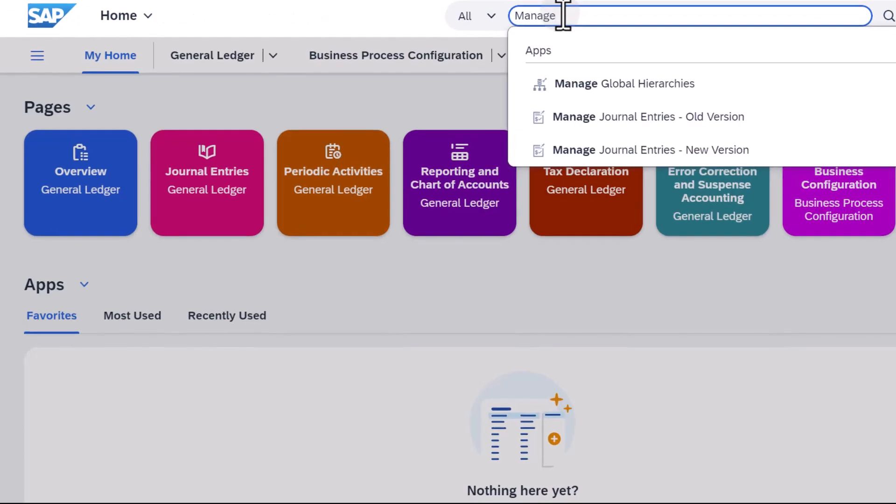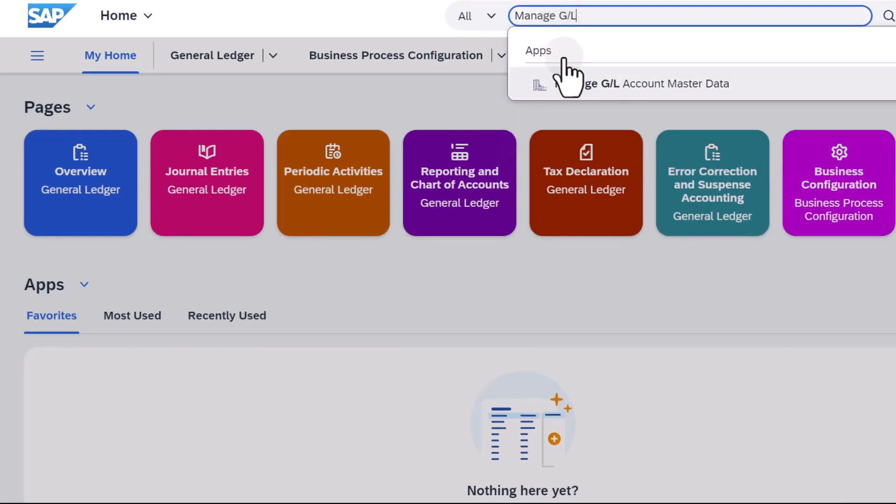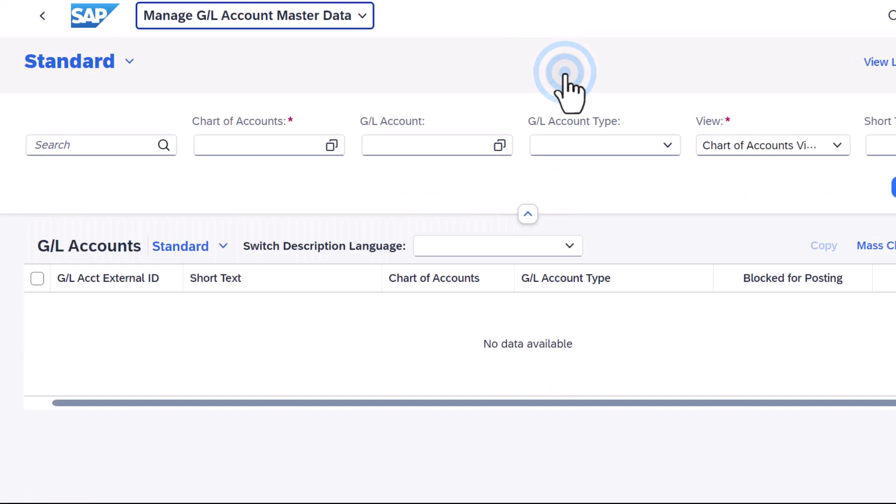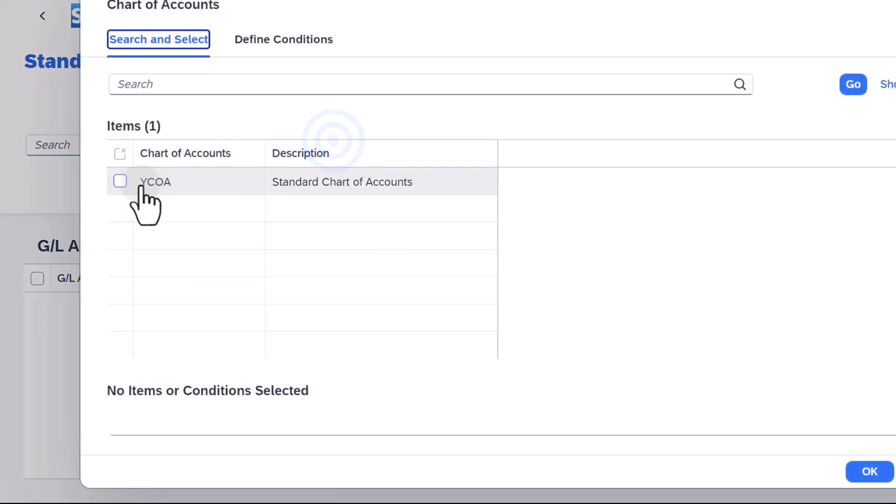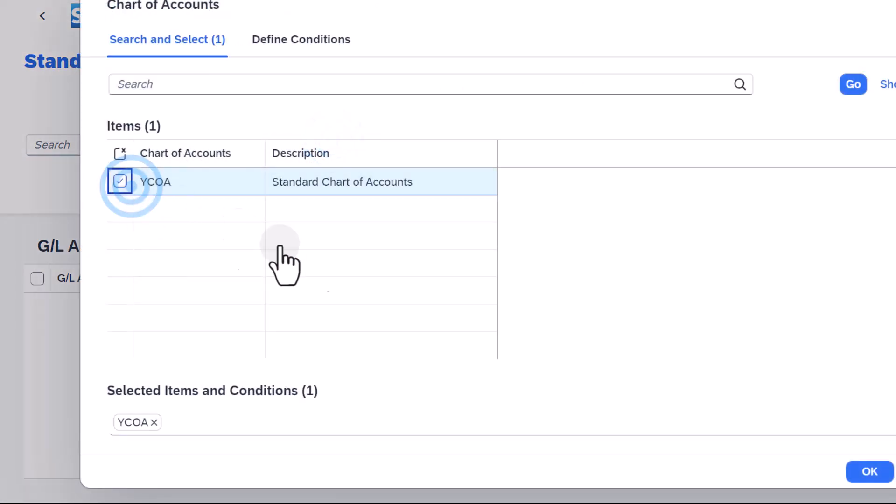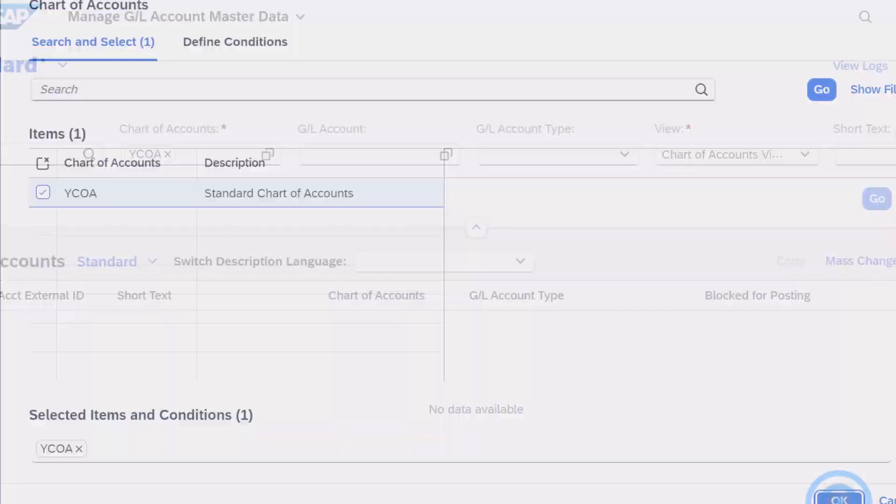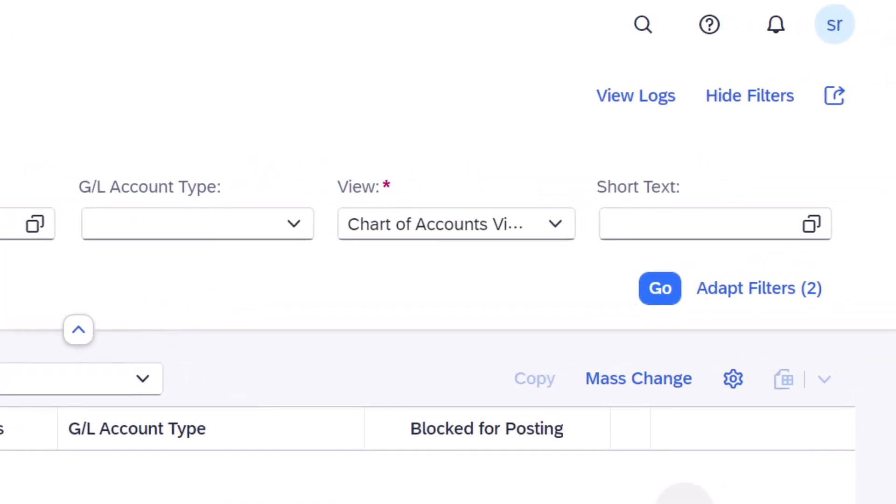To display these account groups, open the Manage GL Account Master Data app. In the header, select YCOA as the chart of accounts, choose Adapt Filters and Add Account Group.